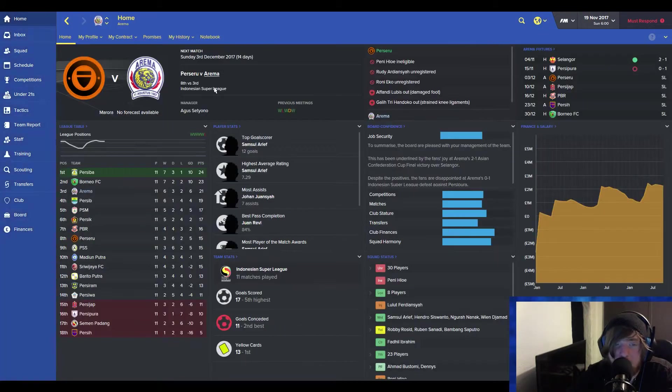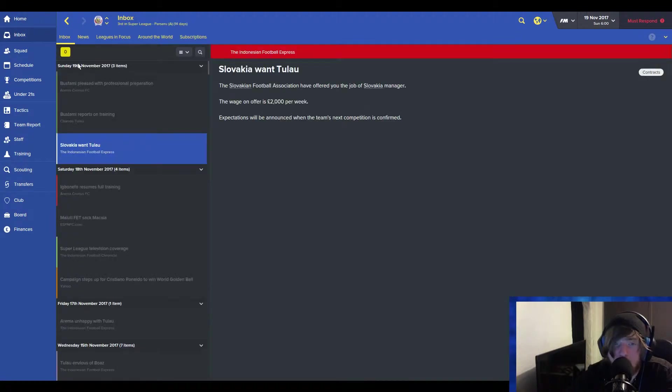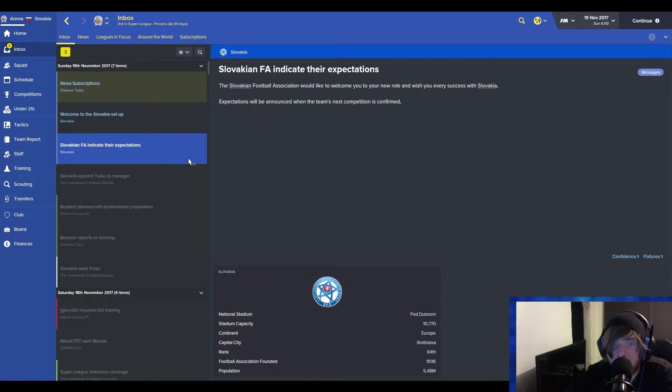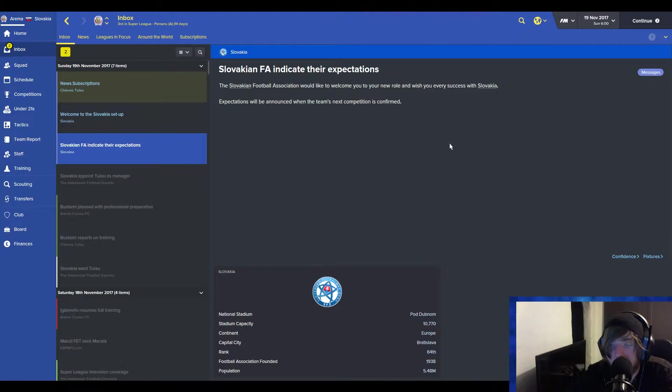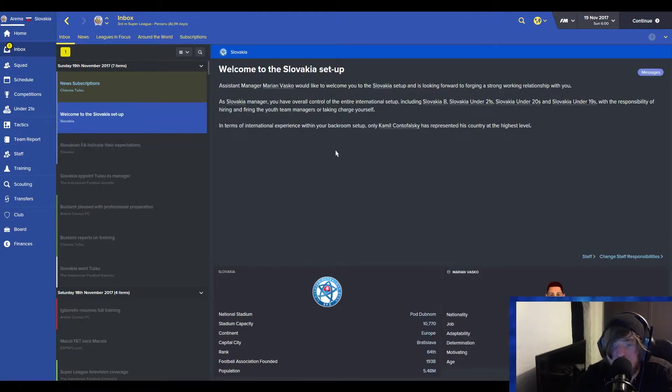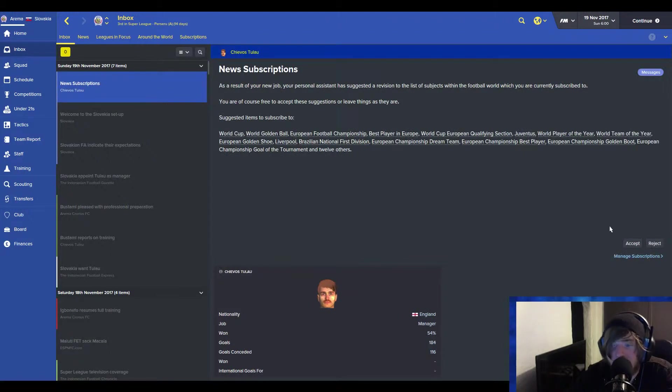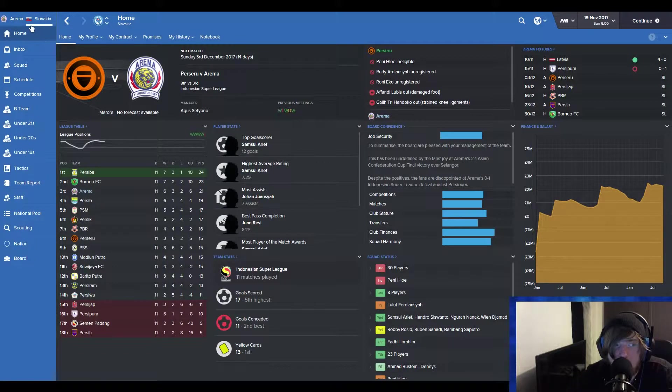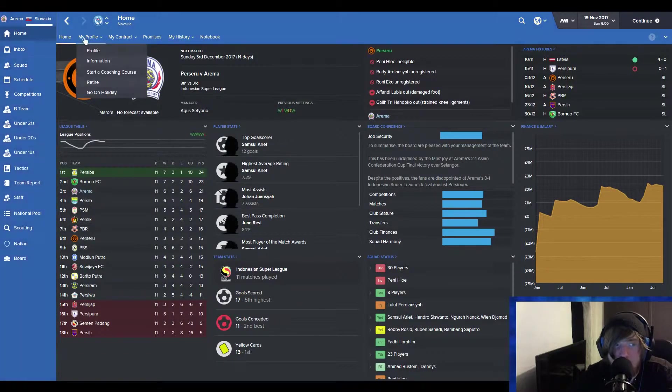And it will also bring more excitement. Obviously, we're going to accept the offer we have. Slovakia appoint me as their new manager. All right? The FA indicate their expectations, which they haven't given me anything because there's no competition. Slovakia set up. Thank you. New subscriptions. Yep. Sure thing. Whatever. But there you go.